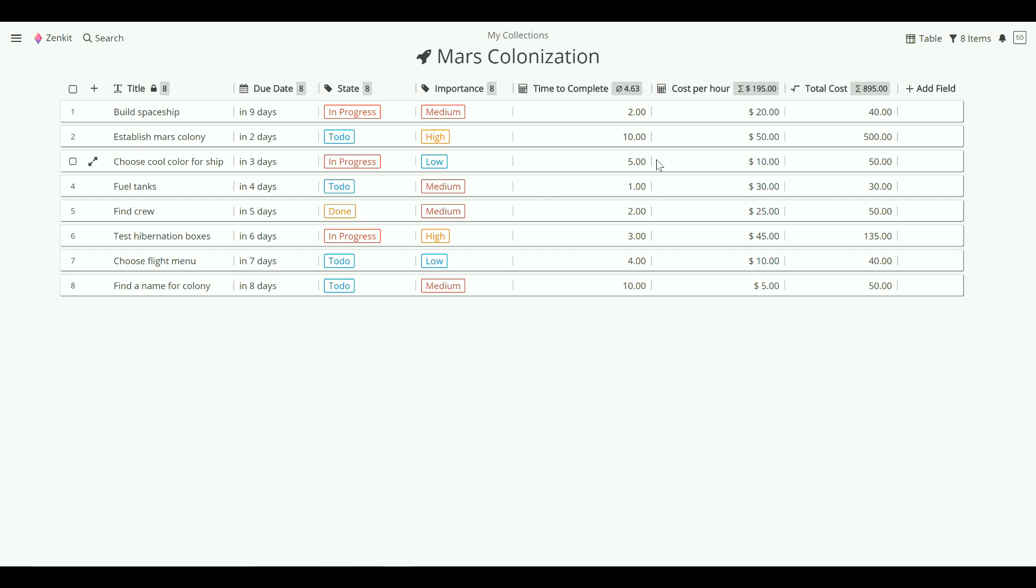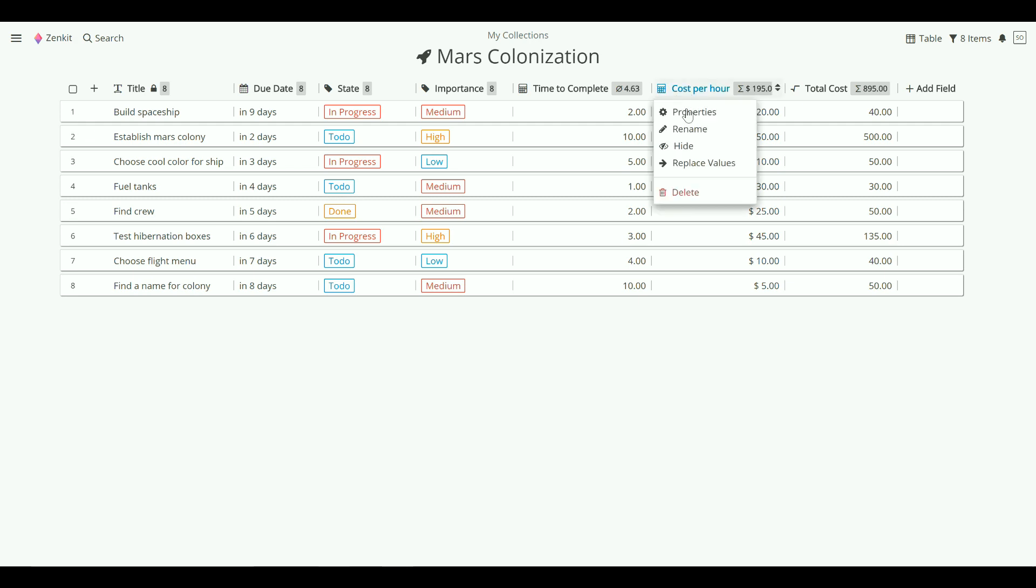The table is also flexible enough to let you decide how you want to see your data. In large cluttered tables, you may want to hide a column that you don't need at the moment. Just click on the field name and click hide.